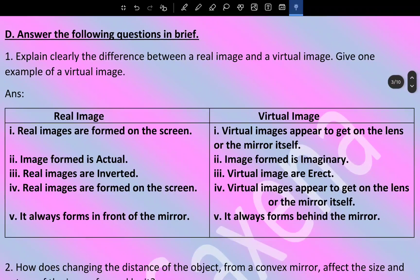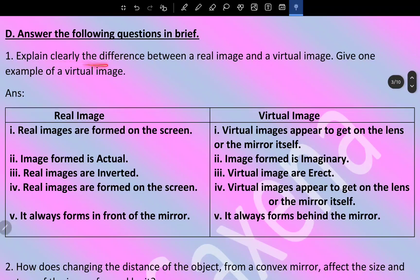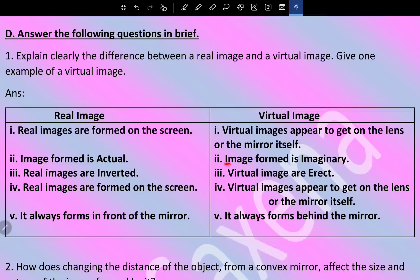Explain clearly the difference between a real image and a virtual image, and give one example of a virtual image. For difference-type questions, use a tabular form. Real image versus virtual image: real images are formed on the screen; virtual images appear to form on the lens or mirror itself or behind the mirror. The image formed is actual in real images and imaginary in virtual images. Real images are inverted; virtual images are erect.